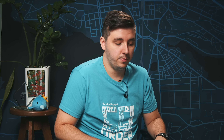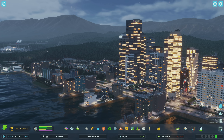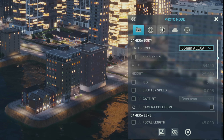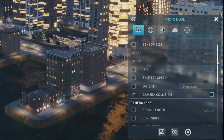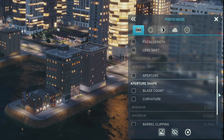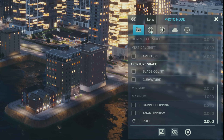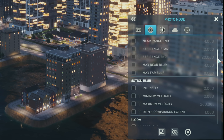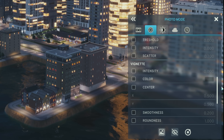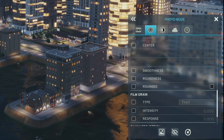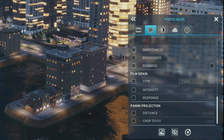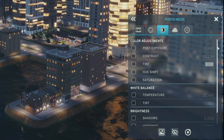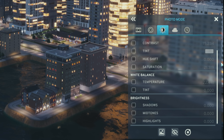The camera features many, many options. There is the camera tab, which features the camera body, camera lens, and aperture shape options. Then there is the lens tab, which has depth of field, motion blur, bloom, vignette, film grain, and panini projection settings. From the color tab you can adjust the color adjustments, white balance, and brightness.